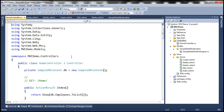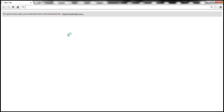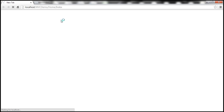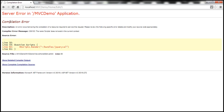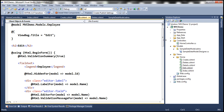Let's build our solution and navigate to the Index action within the HomeController. At this point, we don't have any validations in place whatsoever. Let's click Edit, and we get a compilation error. That compilation error is due to a scripts section on the Edit view. Let's go ahead and get rid of that. We'll discuss the scripts section in a later video session.